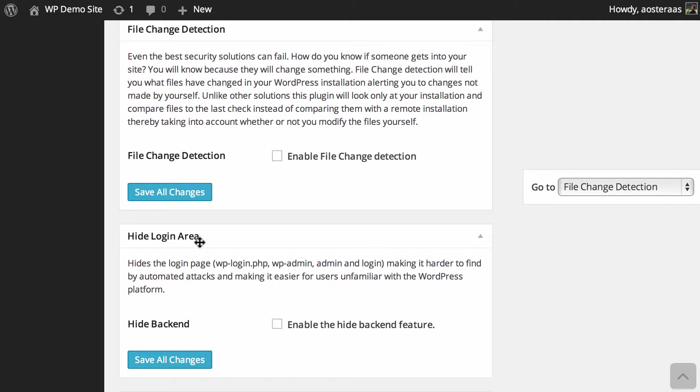So what File Change Detection does is it monitors the files on your website to see if any have been changed, because if someone gains access to your website, be it to WordPress or to the server, then they're probably going to make some changes to files. And it's really important that you know if that's happening so that you can take the required action to fix that and to stop that from happening.